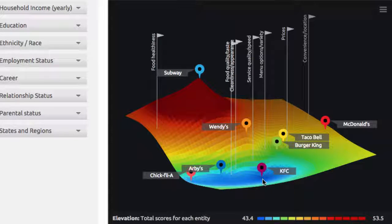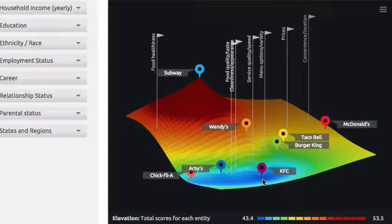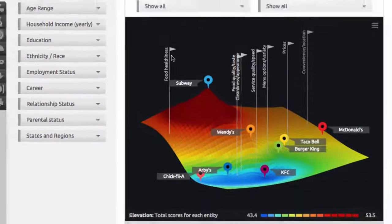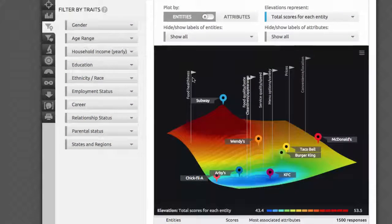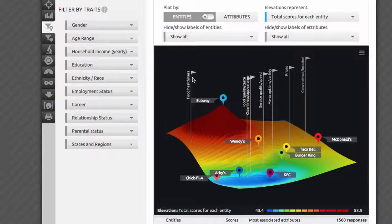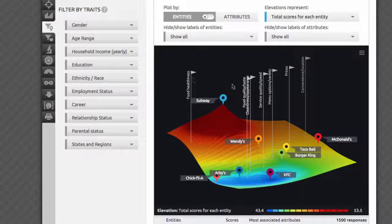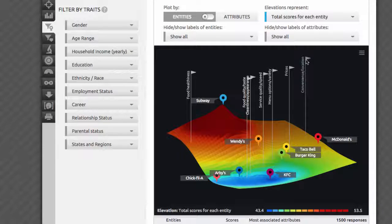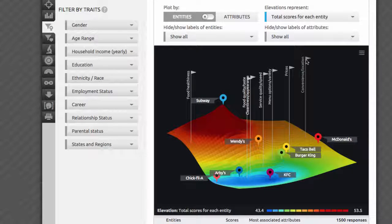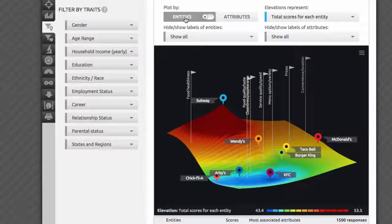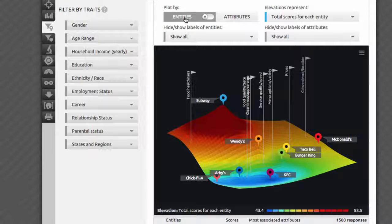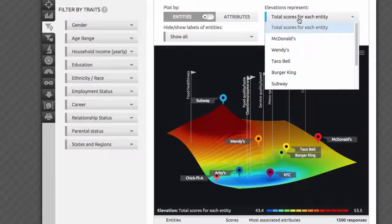You may also see that the closest attribute to the Subway mountain was again food healthiness, while McDonald's was very close to the epicenter of the convenience location attribute. Now that we know how to use and interpret the visualization, let's take a look at the different ways we can explore it. You can look at your insights from the perspective of either brands or attributes, and it doesn't matter how you grouped your lists during survey collection.